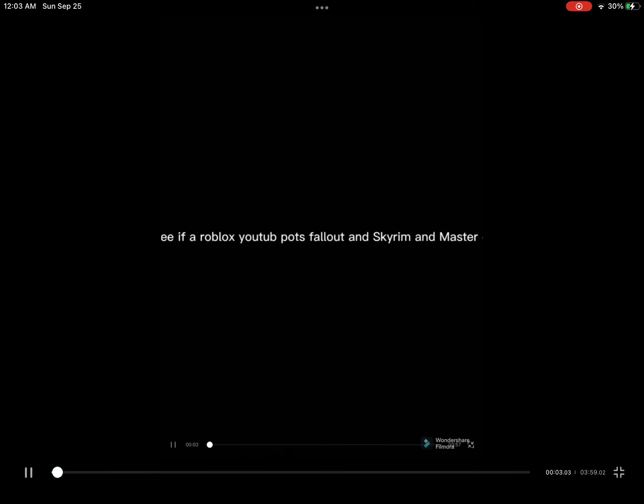Hey guys. Today, we will see if a Roblox YouTuber puts Fallout and Skyrim and Master Chief and Doom together.